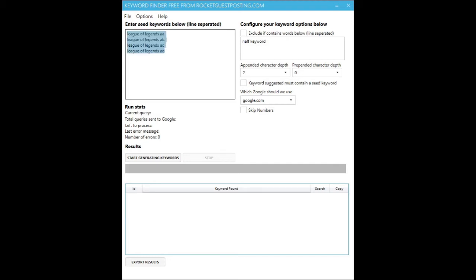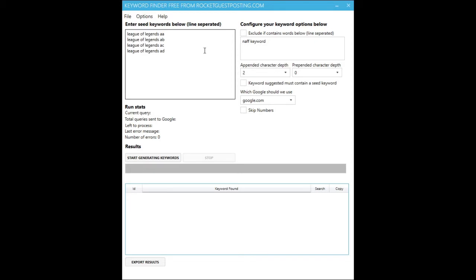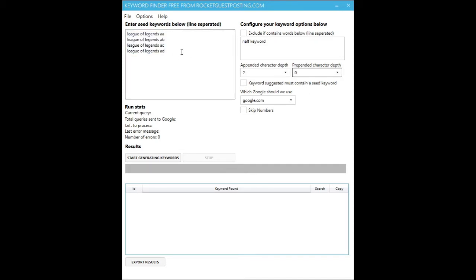So all you really need to understand from that is that the deeper the depth, the more long tails it will generate, but the slower it will be.